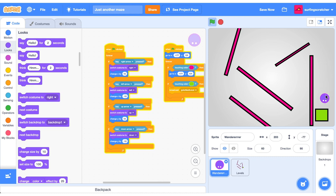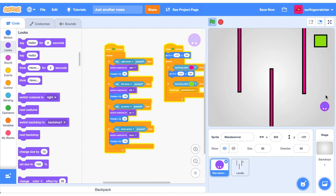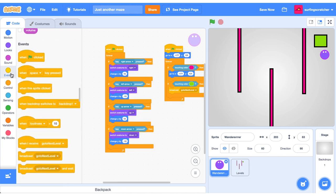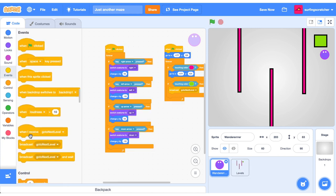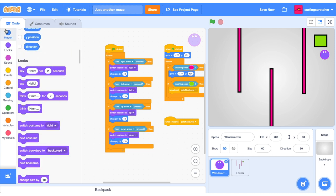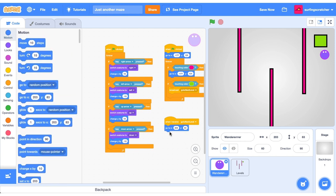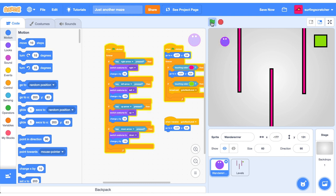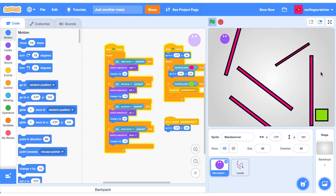The last thing that we want to do for our wanderer here is send it back to the starting position. So let's go ahead and do that. We're going to jump back into our events. We're going to get that same receive go to next level. We want to go to the start X and the start Y. Do that there. And we know that's negative 177 and 131 for the Y. So let's just enter those values in. So if we press the green flag here, get our wanderer over and it goes to the start, which is exactly what we wanted to do.